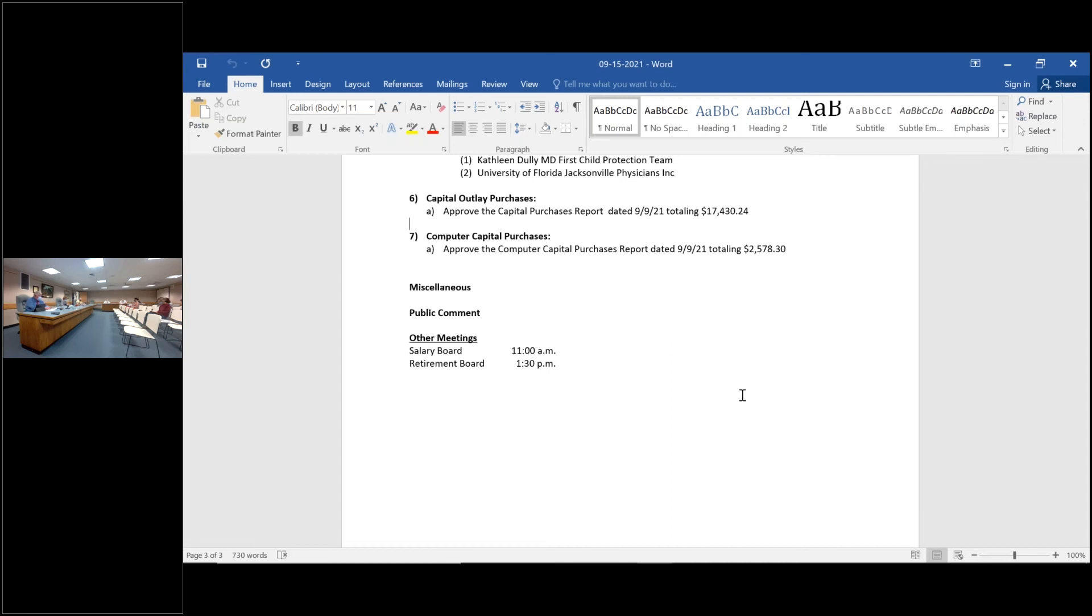Item number seven, future capital purchases. Motion to approve the action listed in number seven. So moved. Second. Okay, first and second, any questions or discussion? Hearing none, all in favor, aye. Opposed.